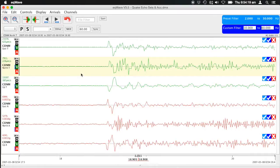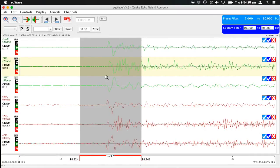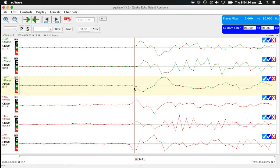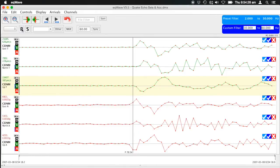You can do that again and then zoom down to the sample level. When you want to pick a P wave arrival, you click there and click P, or hit the P key, which is the shortcut.